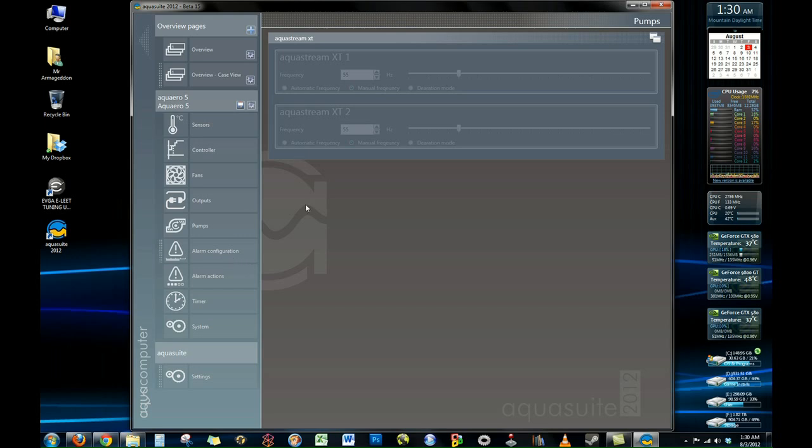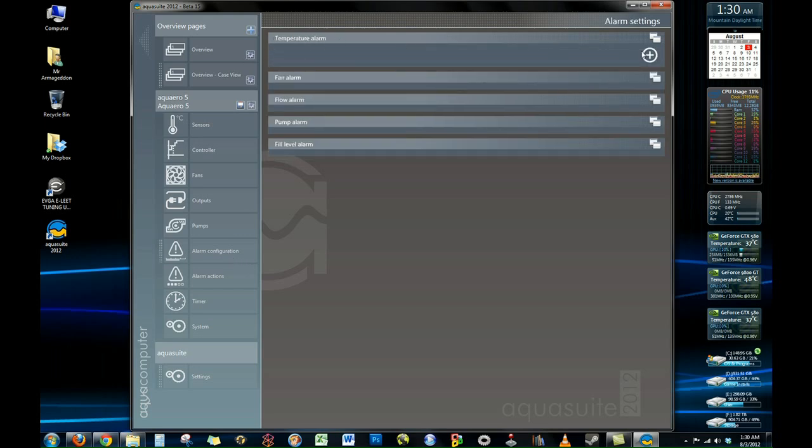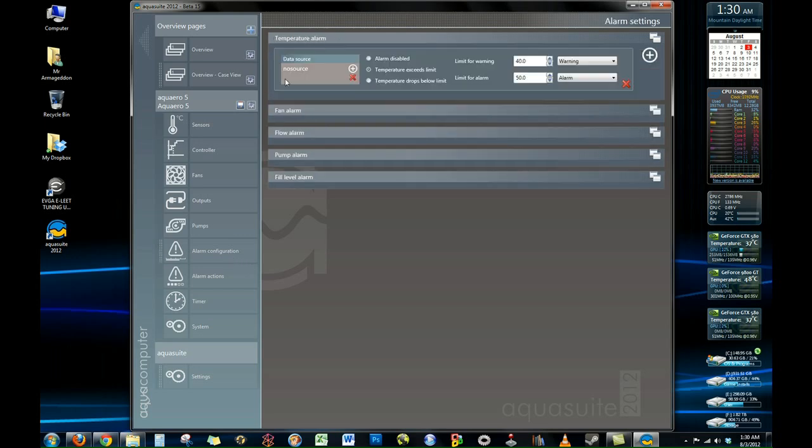Under the alarm section you can set alarms to go off. Where like if say your CPU gets above a certain temperature which means something is wrong, you can have it sound an audible alarm. You can have LEDs flash.